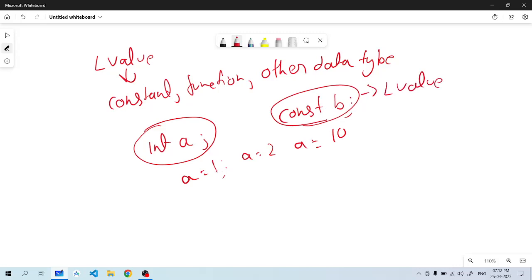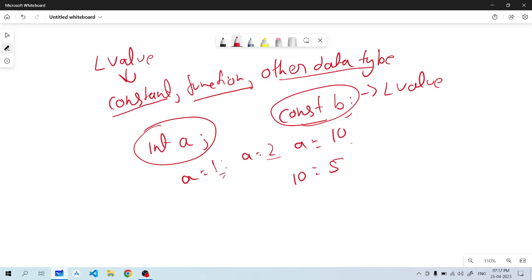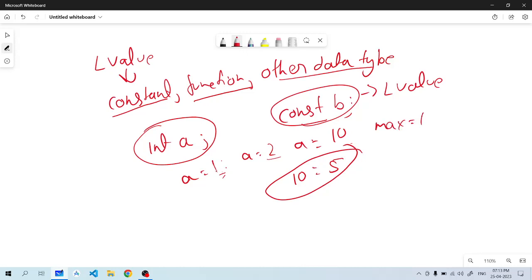Why will it not come? Because L value cannot be constant, it is not a function, it is not another type. For example, if we write 10 = 5, L value cannot be an integer constant. If we take MAX equal to 10, the macro constant is also not an L value.